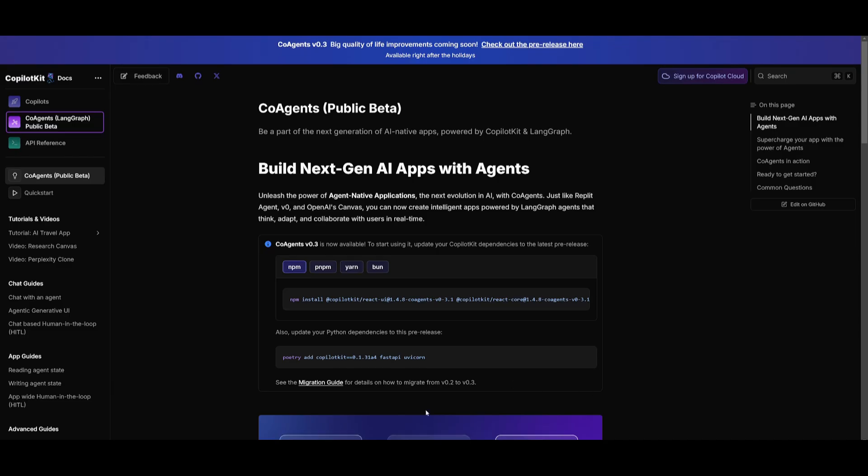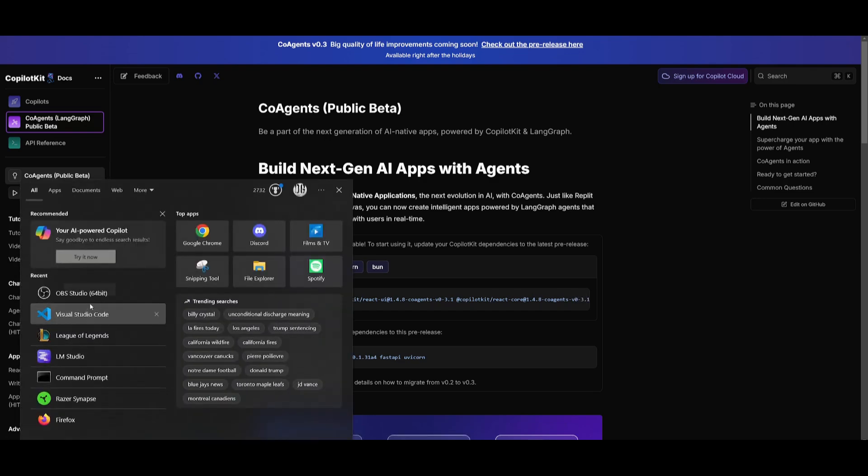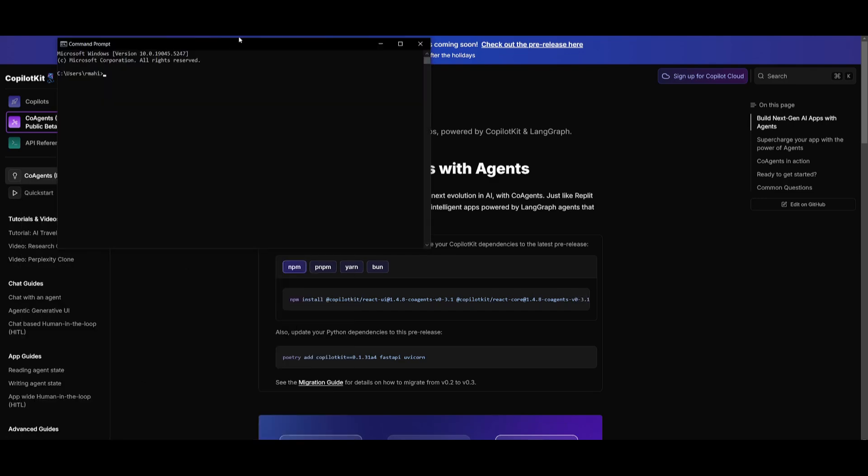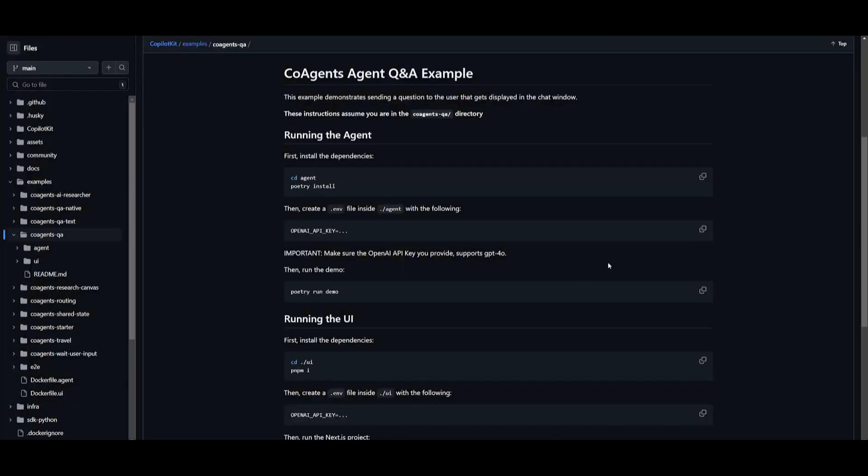It's super easy to install this. What you can do is you can install this with npm, pnpm, as well as yarn and bun. So we're going to go ahead and copy this. We're going to go into our command prompt. Once we have opened this up, we're going to go ahead and paste this in and click enter. This will install the CoPilot React UI for co-agents. And once that is done, we can then go back into this GitHub repository and we can get started.